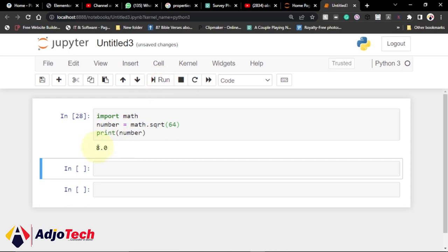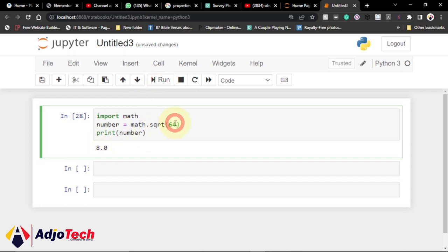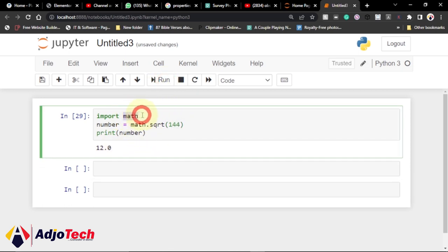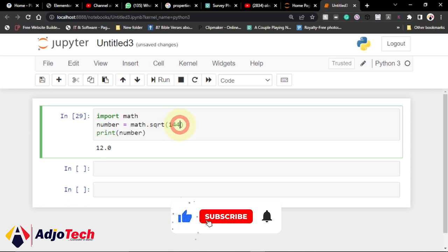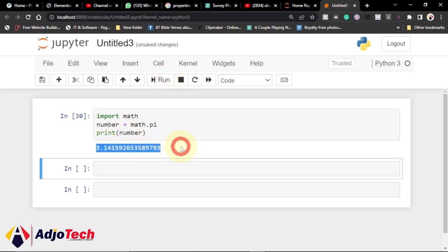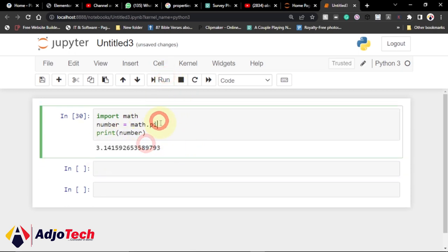You can see the square root of 64 is 8. If I put in 144, it should return 12 — and you can see it does. This is a typical example of using the math module in Python. We can also get the value of pi — just call math.pi, and if I print this out you'll get the value of pi.